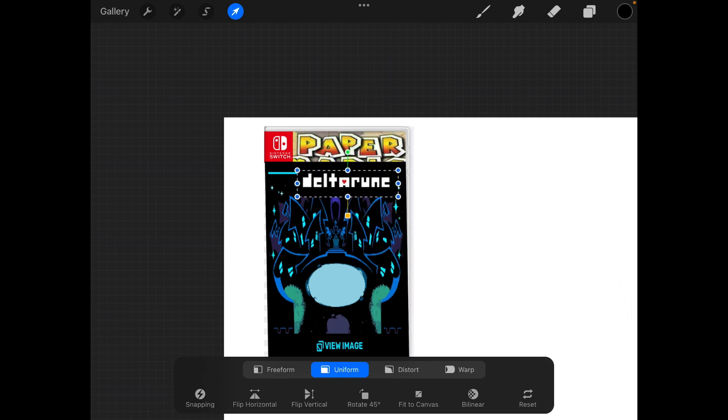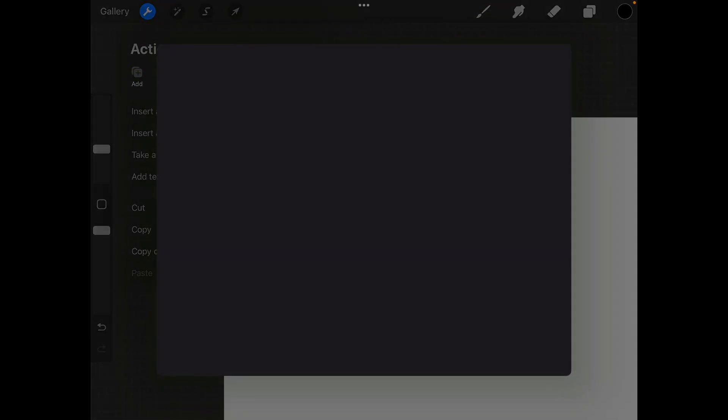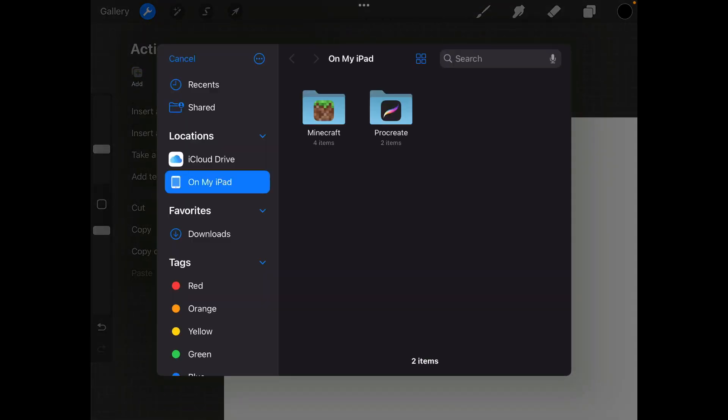Paper to Deltarune. And then finally insert a photo.